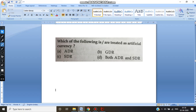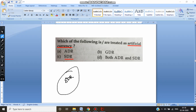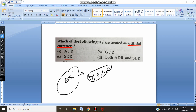The next question asks which of the following is treated as artificial currency. The term artificial currency is related to SDR. SDR is nothing but Special Drawing Rights. Special Drawing Rights is a basket of currencies — majorly the US dollar, yen, pound, renminbi, and euro. This basket has a value calculated in terms of dollars, and every country has a certain right to claim from the IMF.